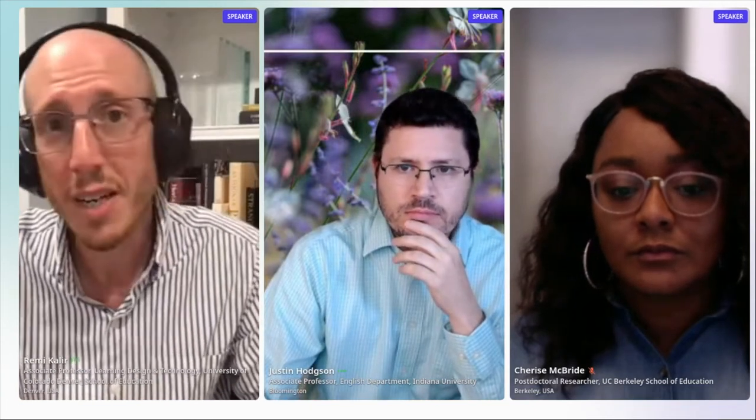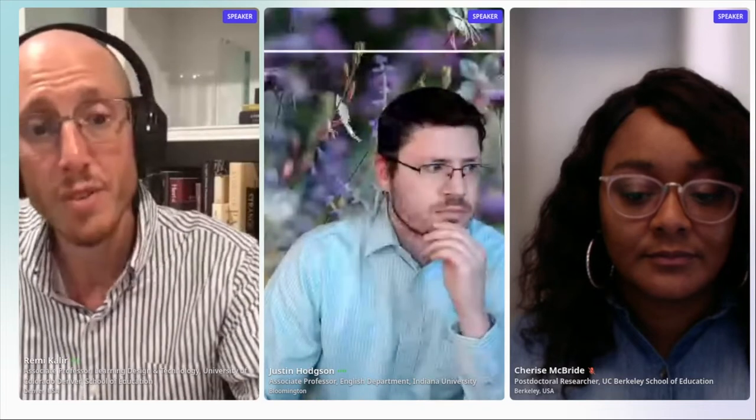For some of you joining us for this type of session for the first time, during the 2020–2021 academic year I served as a scholar in residence at Hypothesis, and much of my scholarship, public writing, and advocacy concerns social annotation. It's really an honor to be invited back to moderate today's session with two very dear friends and colleagues.